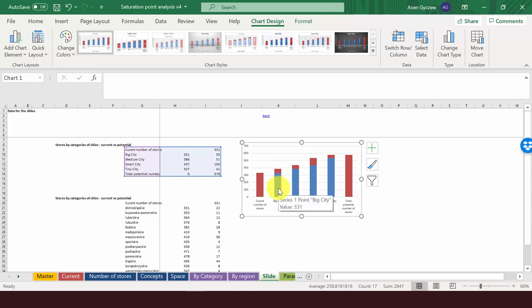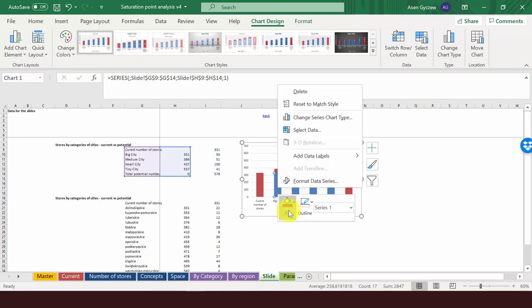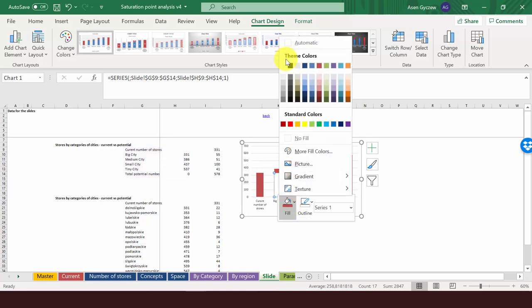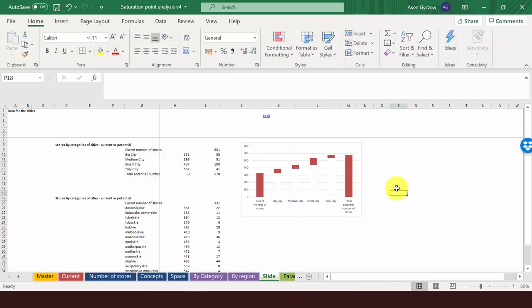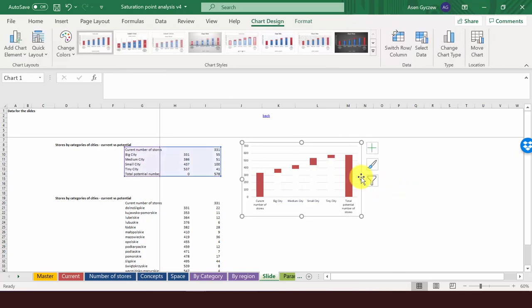We're going to change the color of the first column to white. You have to click on the first column, then right-click. And in the fill, select white. And there you've got something which almost looks like a waterfall we would like to have.